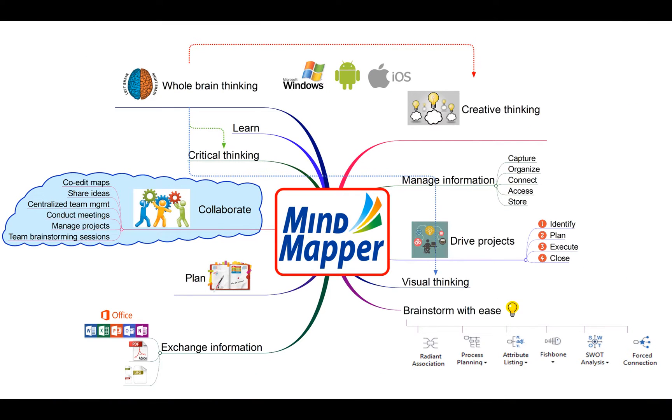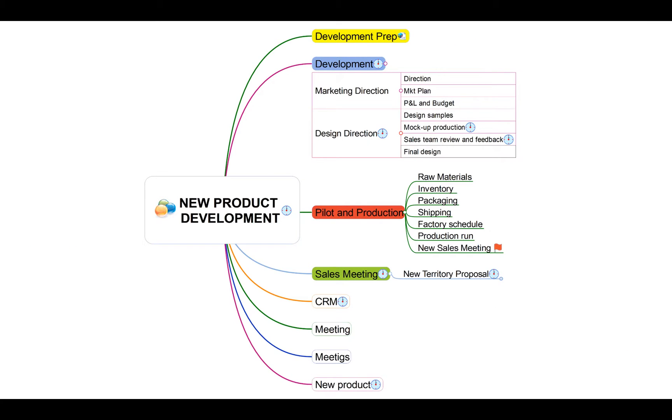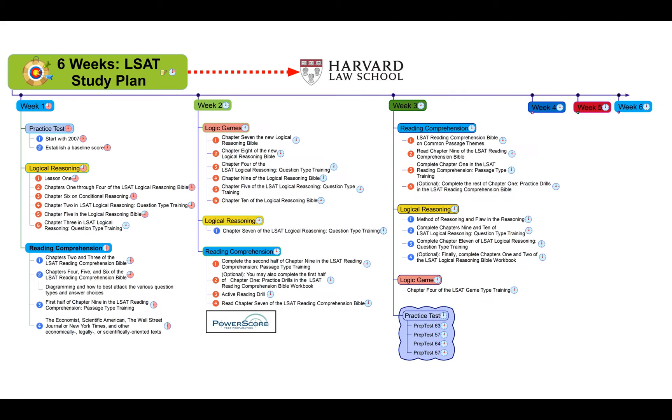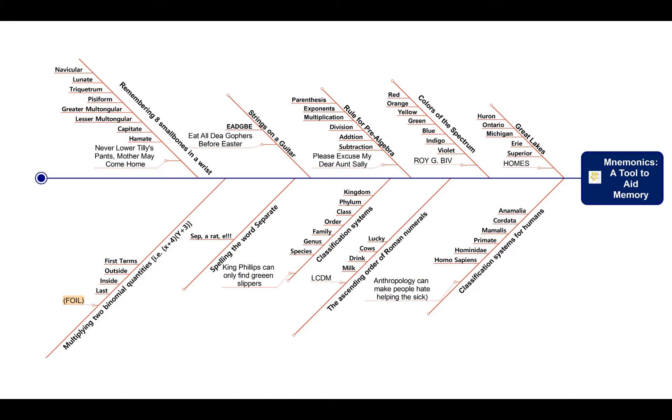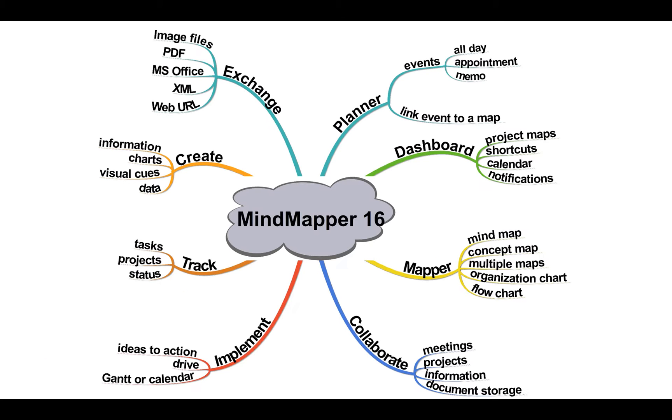Some examples include radial, rightward, tree, process tree, fishbone, hand-drawn and combination.